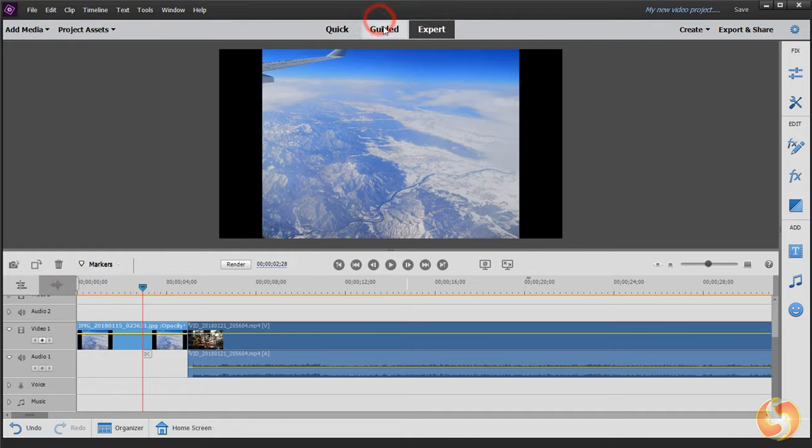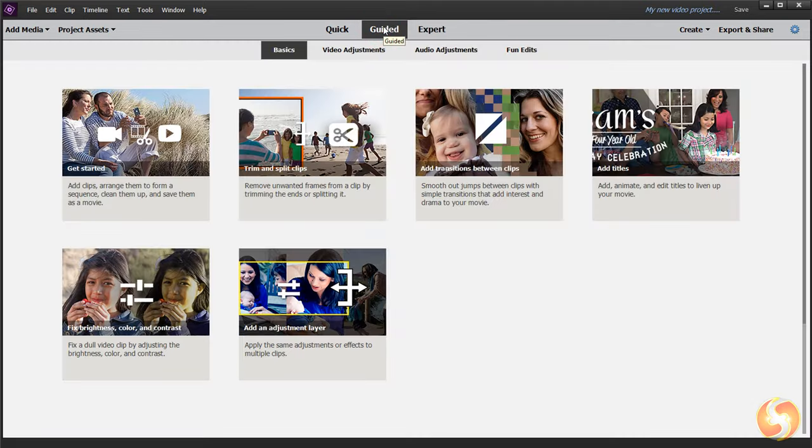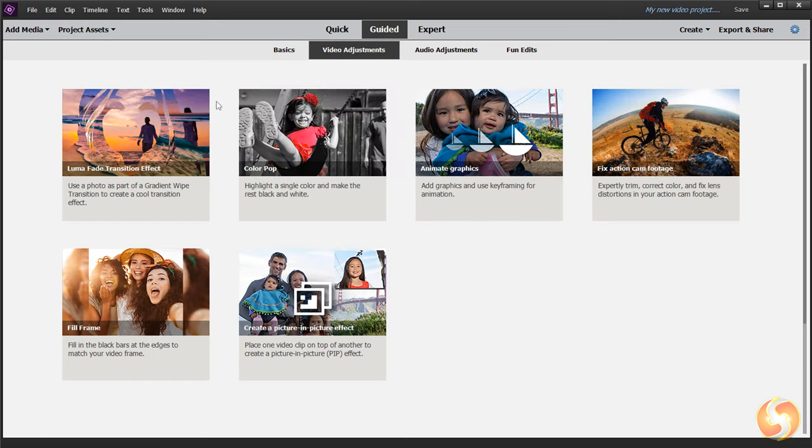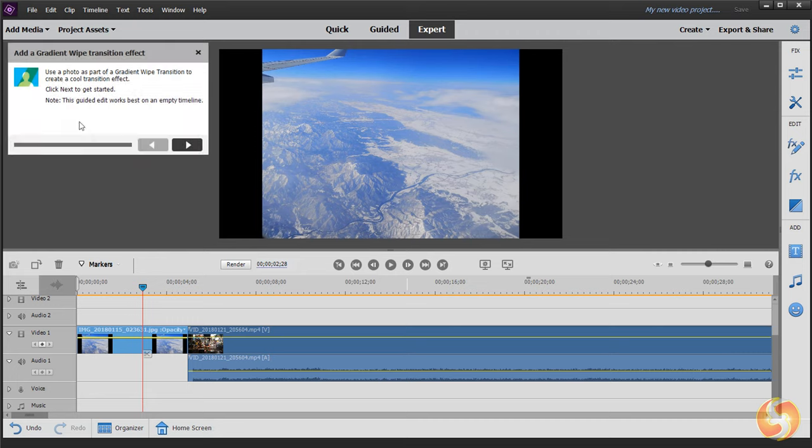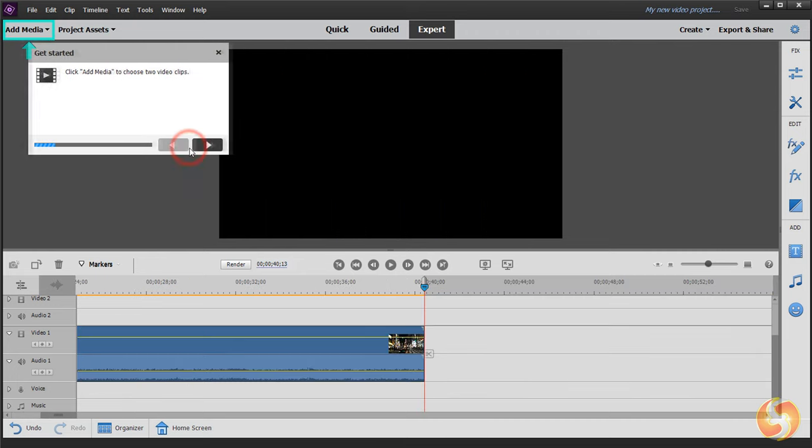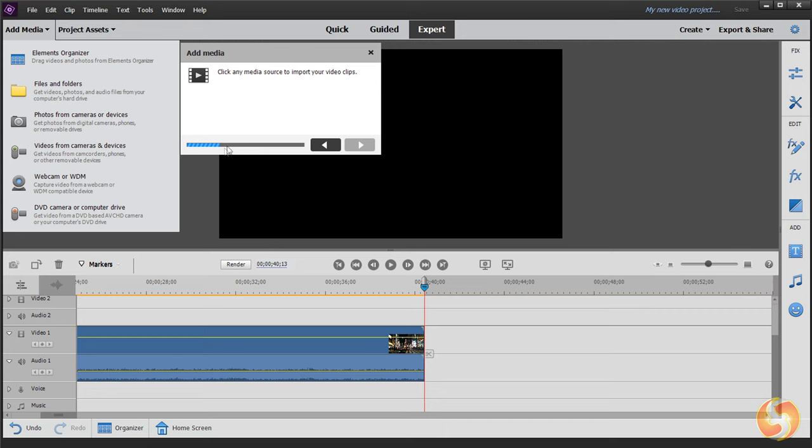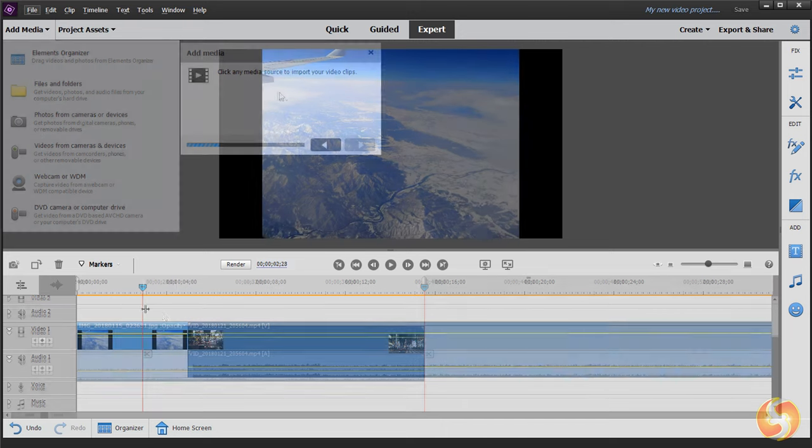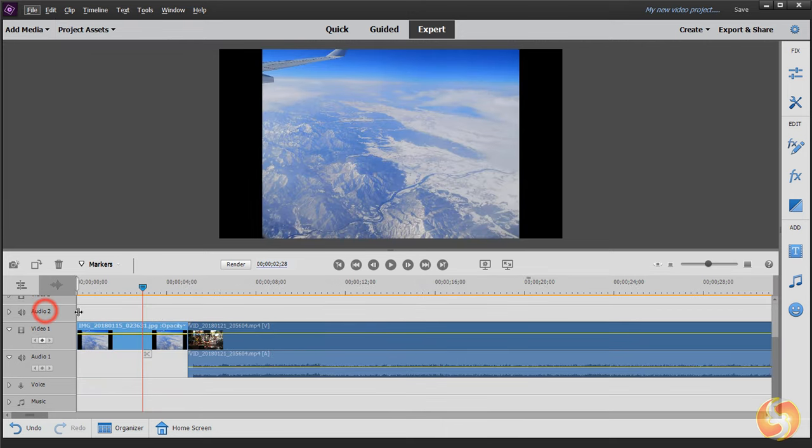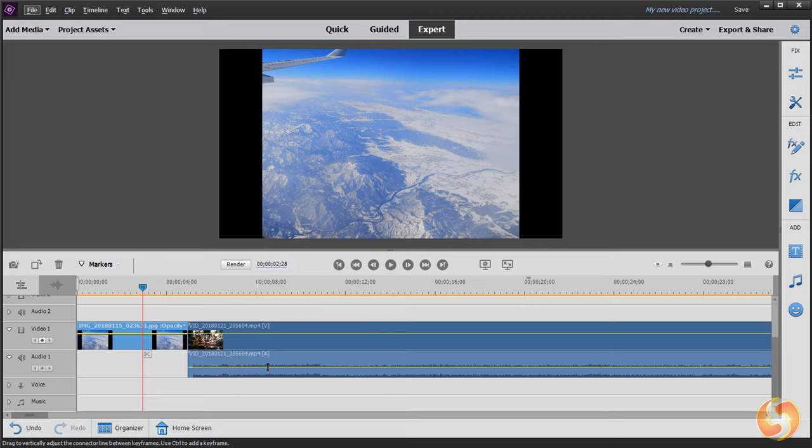The Guided workspace collects basic and advanced corrections you can apply to your media files by following guided steps. In this video we will see the Quick workspace only. You can learn more about the Expert one by watching our guide.